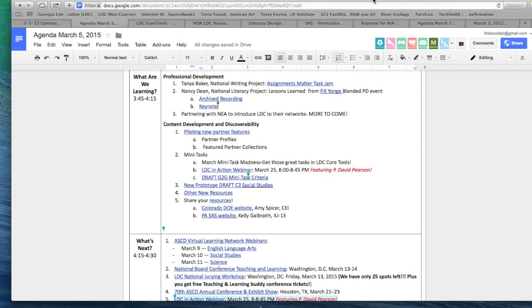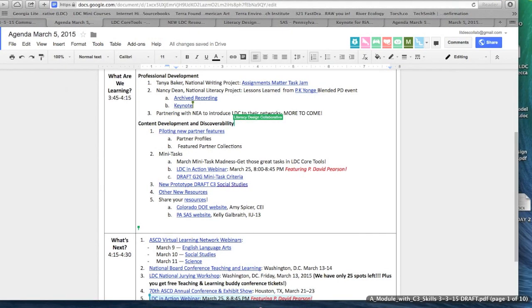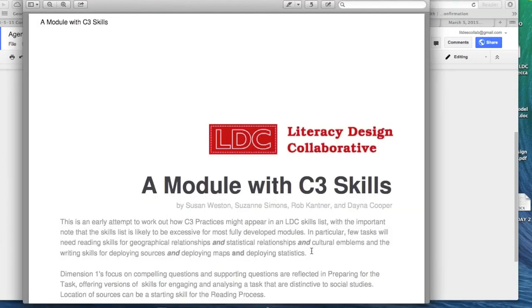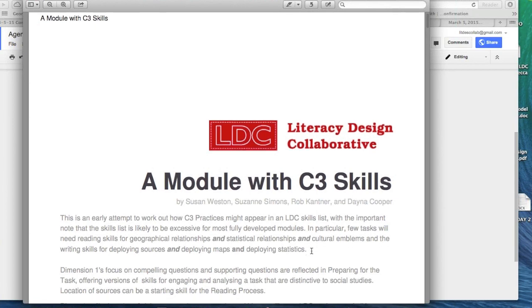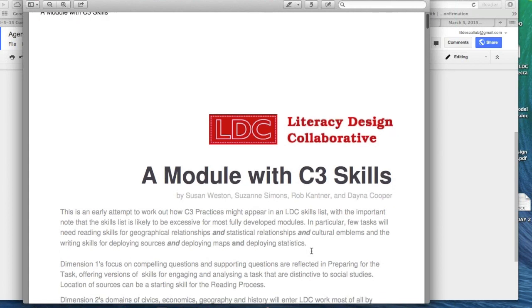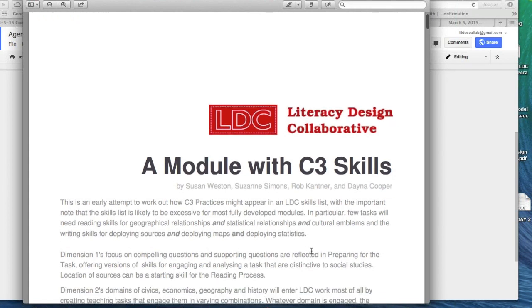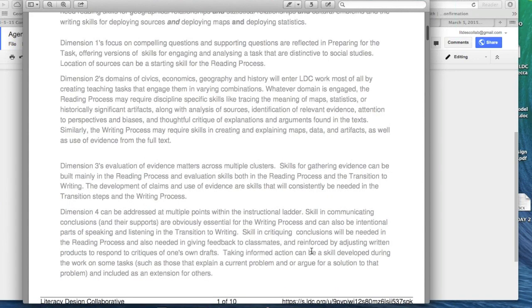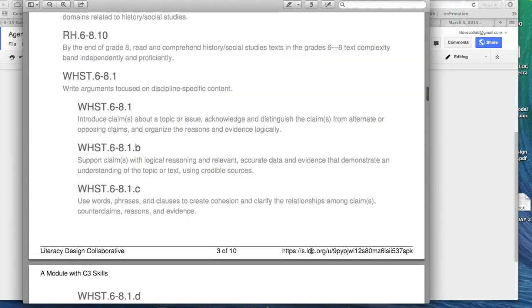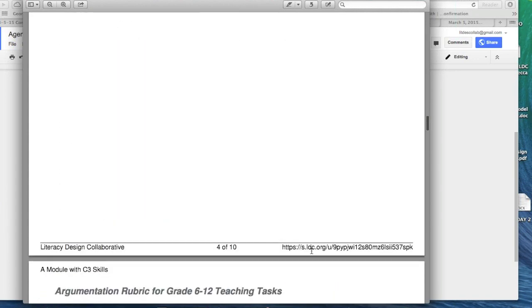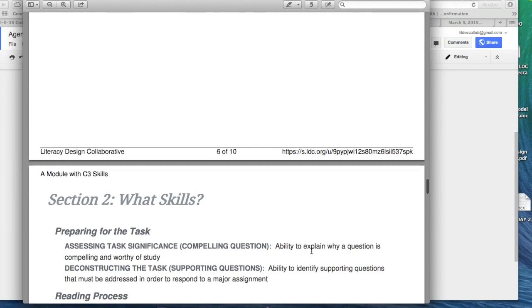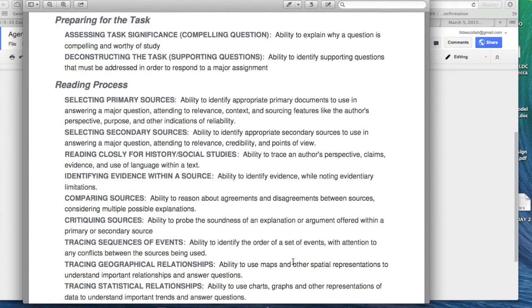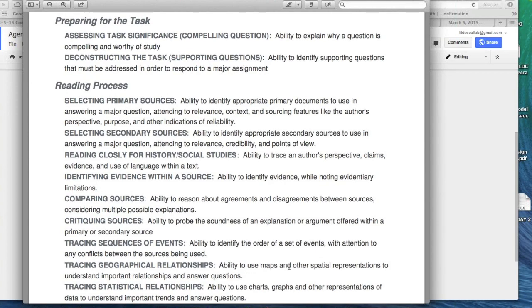The other thing that I'd really like to make sure that you're aware of, it's not ready to be published yet, but I know that you'll want to take and run with, is the draft of the module with C3 skills. This is in the Resources and Development folder, and we're thinking about the C3 Social Studies Framework. You can begin to play around with the skills list. Susan Weston is one of the team working on that. And Susan, I don't know if you'd like to jump in and say anything about the development process or what you're learning at all. But the idea of really developing those discipline-specific prototypes, so you can begin to see what this looks like for social studies.